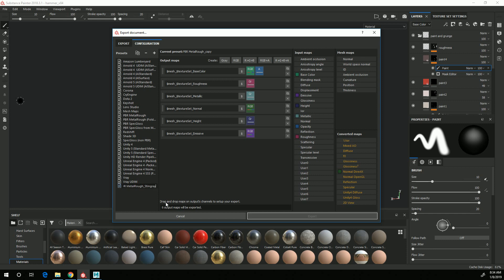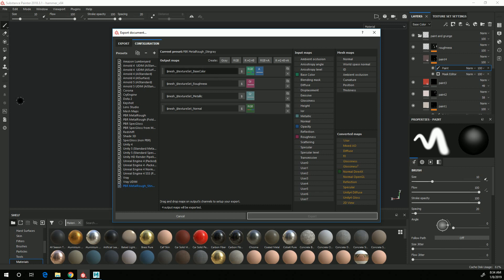So I know that this is the one I set up for Stingray Export. I'll select that, and I can delete the emissive and the height. And for Base Color, I don't need an alpha channel because there isn't any transparency on this object.